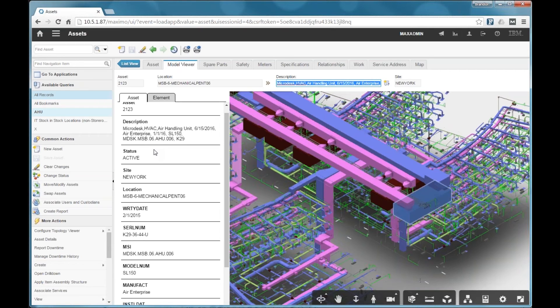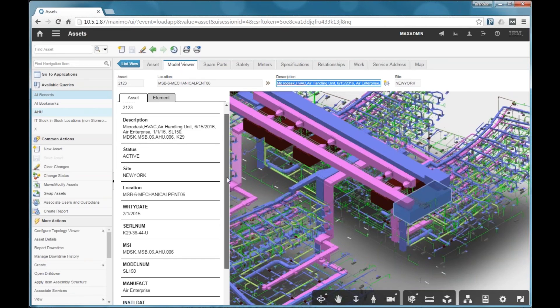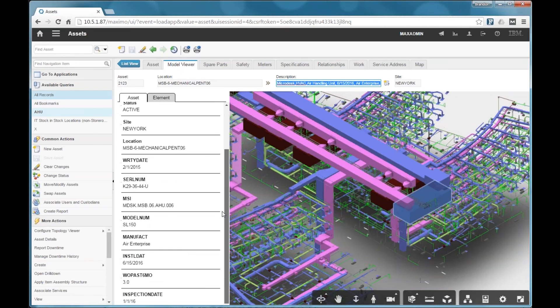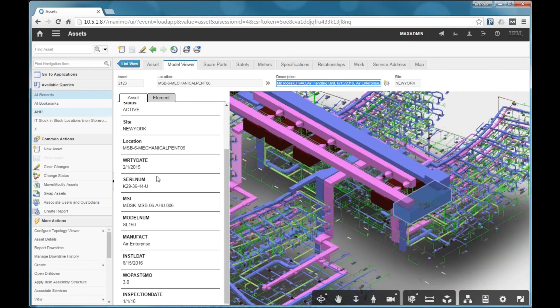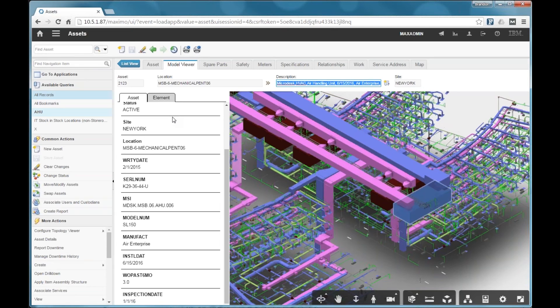And also at the bottom of this list are all of the Maximo specifications. So these are the same values that we saw on the specifications tab. But this is all provided here for a nice, convenient, simple way of viewing the relevant data for the asset. And you can do all that without leaving the context of the viewer being open on your screen.